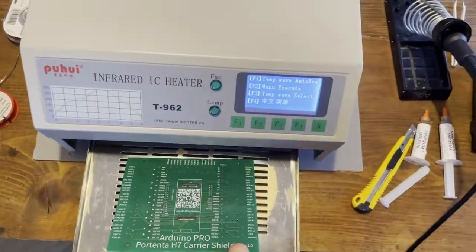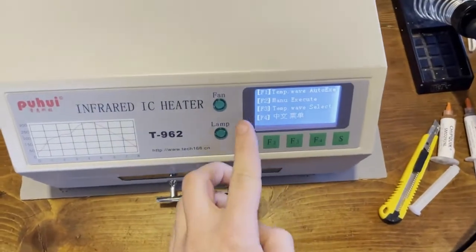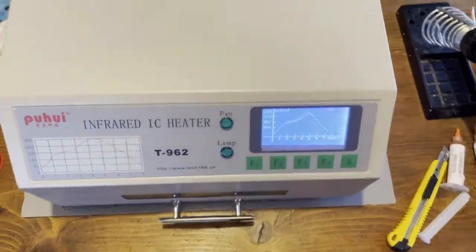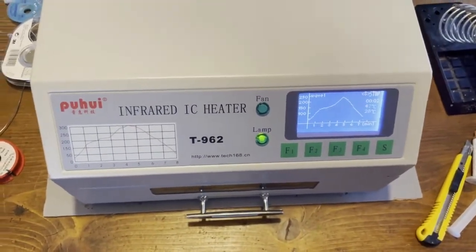Then place the card in the oven according to the temperature curves recommended in the user manual of the soldering paste.